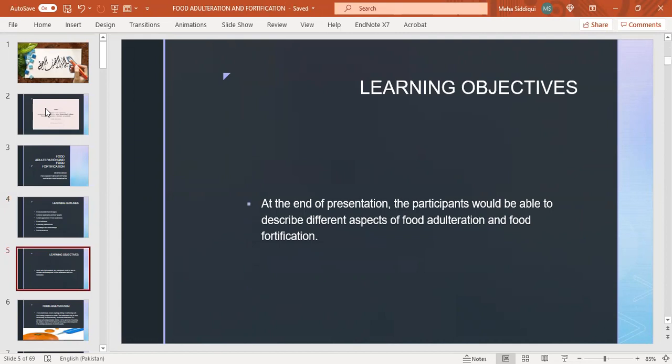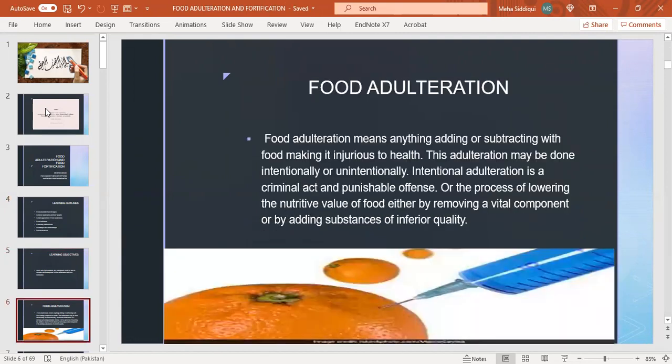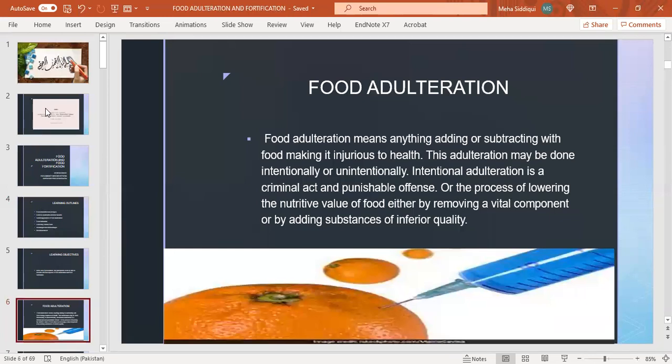Learning objectives: at the end of presentation, the participants will be able to describe different aspects of food adulteration and food fortification. Food adulteration means anything adding or subtracting with food making it injurious to health. This adulteration may be done intentionally or unintentionally. Intentional adulteration is a criminal act and punishable offense, or the process of lowering the nutritive value of food either by removing a vital component or by adding substances of inferior quality.